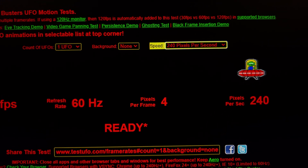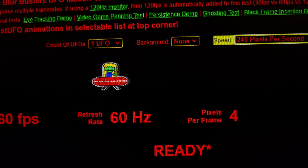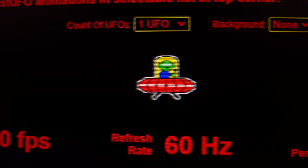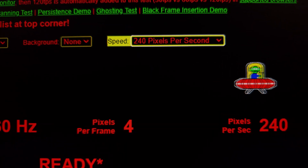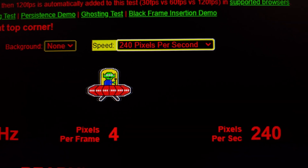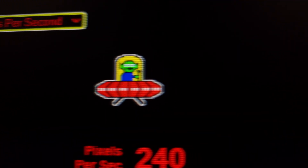Now we are at 240 pixels per second — four pixels per frame on a 60Hz sample-and-hold display. As you can see, it is a blurry mess: 60Hz, 240 pixels per second, four pixels of motion blur. What I'm trying to do with my camera is simulate eye tracking — moving the camera at the same speed as the UFO. It is blurry, very blurry.